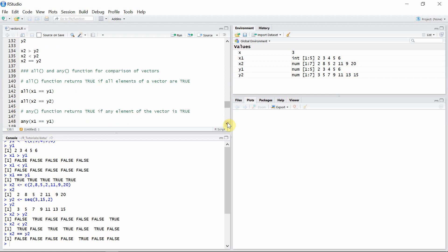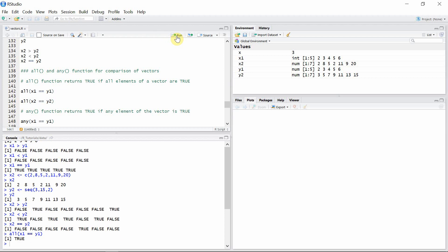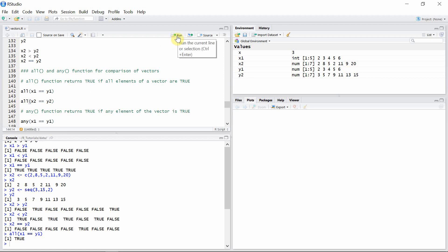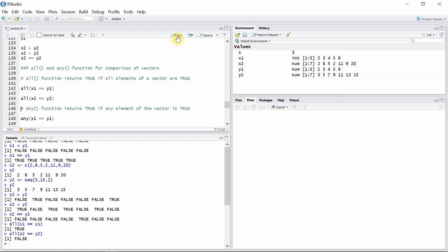We can also compare vectors using the all() and any() functions. The all() function returns true if all the elements of the comparison vector are true. Let's apply this function to our first set of vectors — it is true, because x1 and y1 have all elements the same. And let's apply the same function to the second set of vectors — this is false, because x2 and y2 have different elements; only one element is in common.